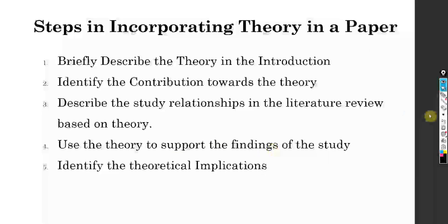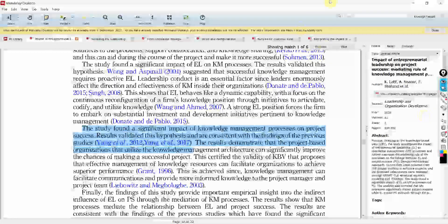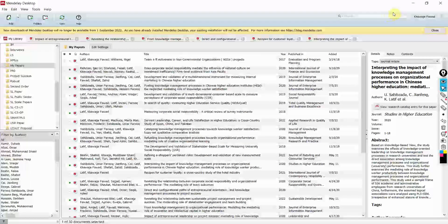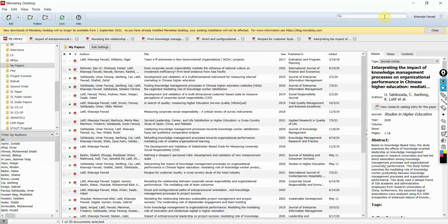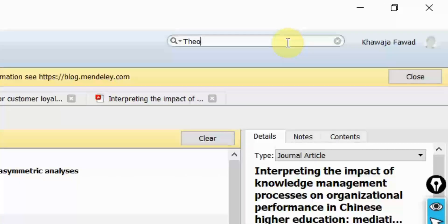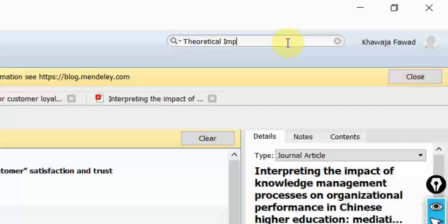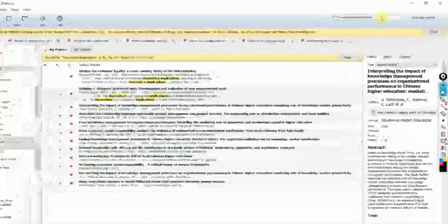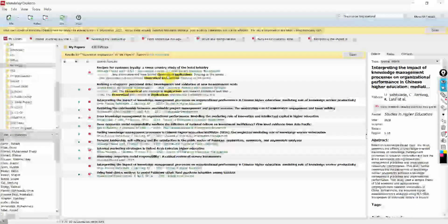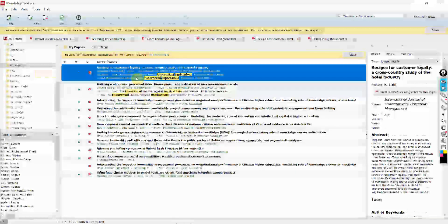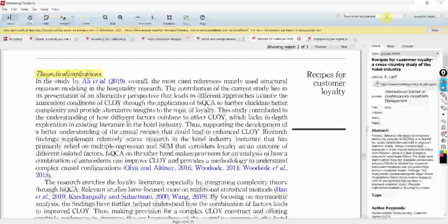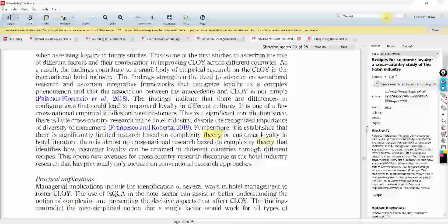Identify the theoretical implications. You have to mention the theory in the theoretical implications as well. Once you've got your papers in Mendeley, just search for 'theoretical implications.' These are the papers that have mentioned theoretical implications. Open one of them and then search for where the theory is mentioned and go to the theoretical implications section.